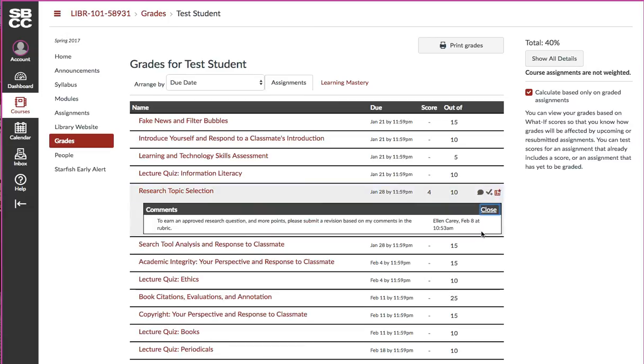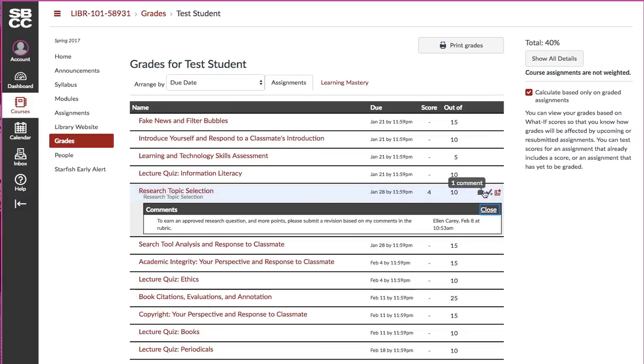You can see this one is saying that I have not yet earned an approved research question and I need to submit a revision. You can ignore the little checkmark icon. The other one that's useful is the rubric.